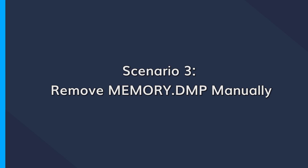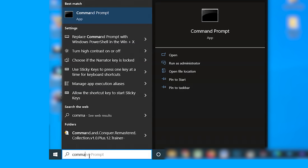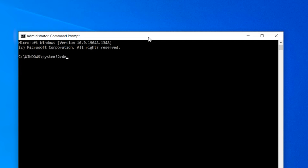Speaking of Command Prompt, you can directly use the cmd window to delete memory dump files. To do this, open the command prompt as administrator, and then type del /f /s /q %systemroot%\minidump\*.* and hit enter to execute the command. Now wait a few seconds and all of the memory dump files will get deleted automatically.